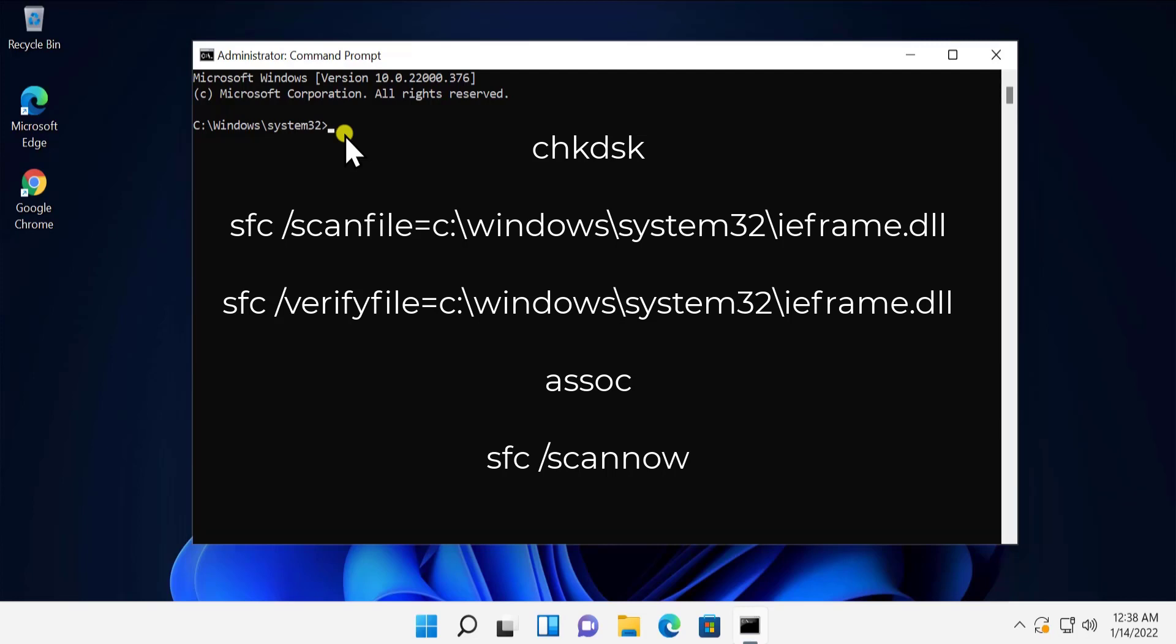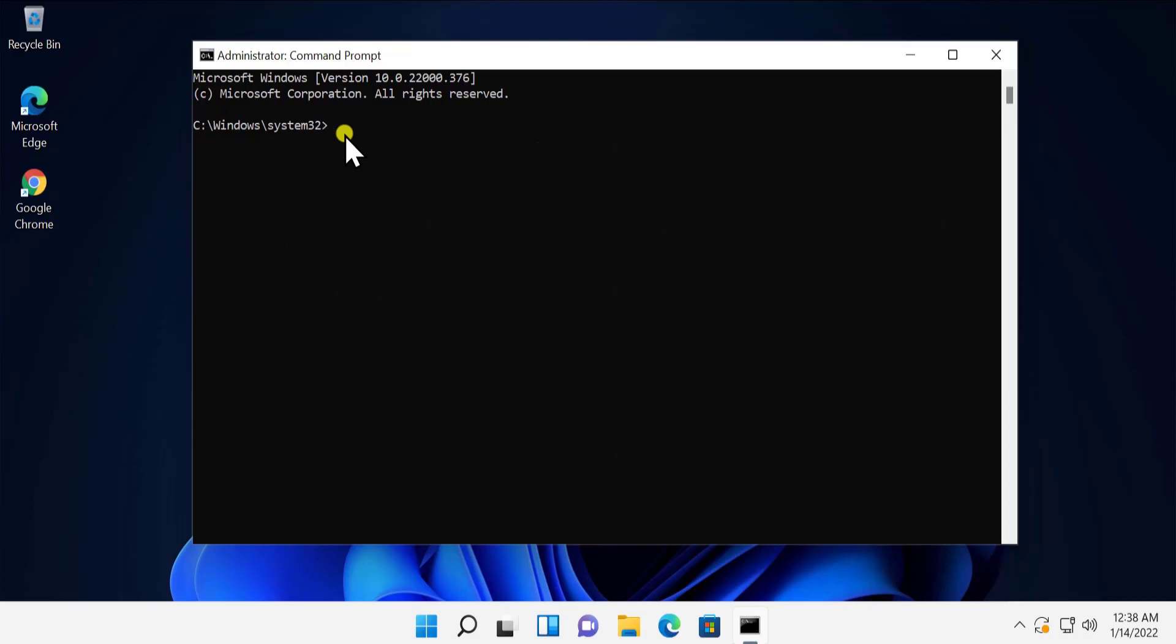The next command is sfc /scannow. So you have to type all of those commands in your Command Prompt and run those commands one by one. After running all those commands, I'm pretty sure your problem will get resolved.